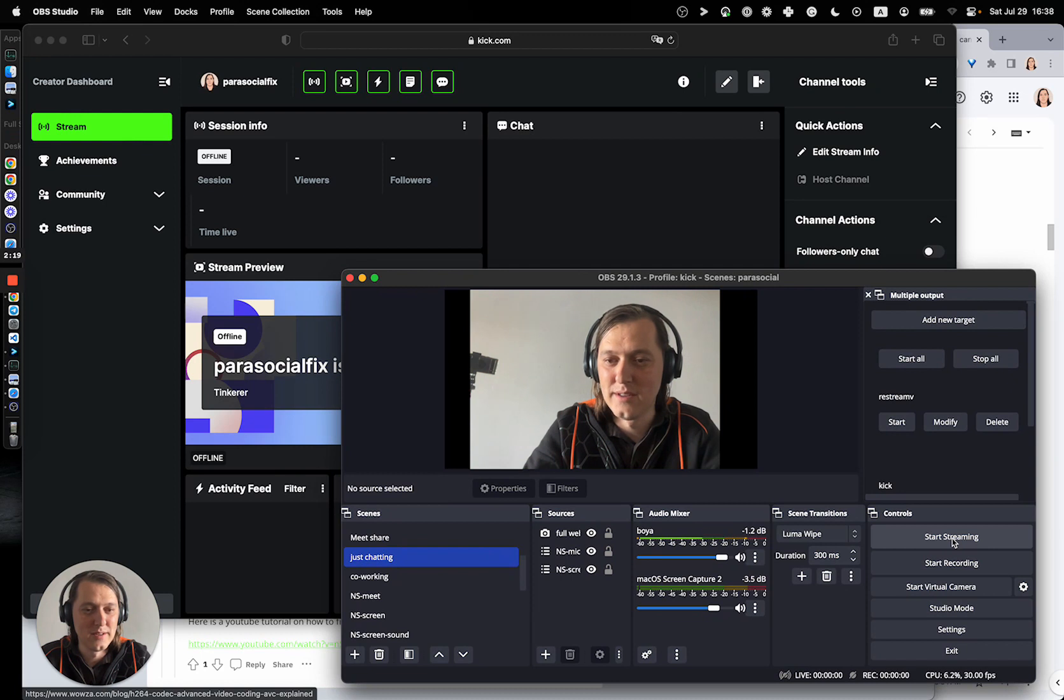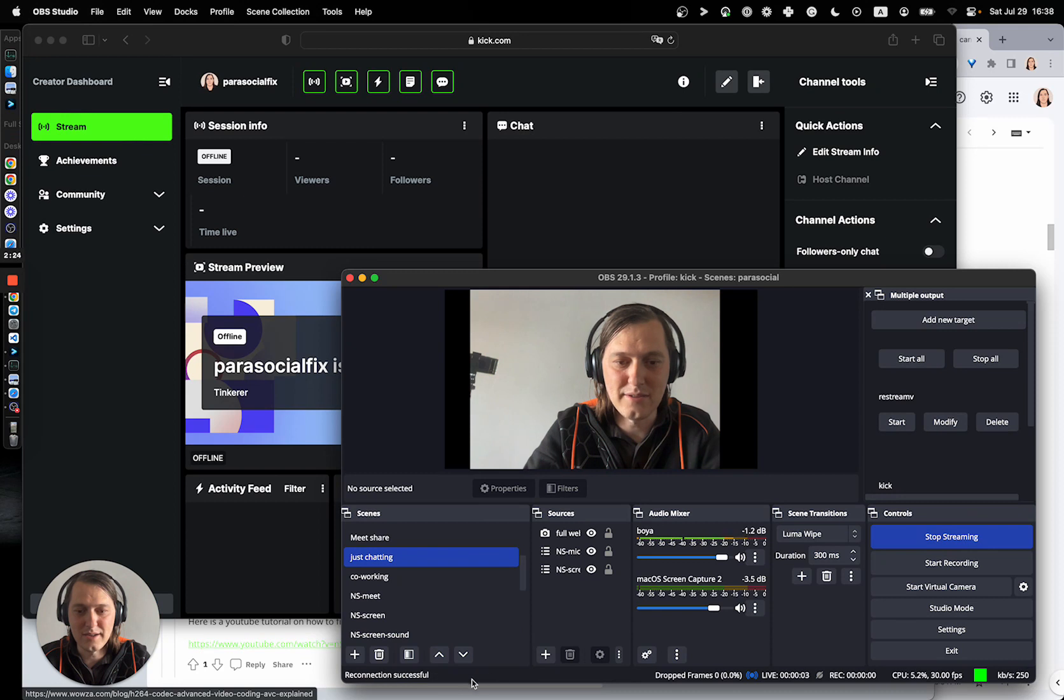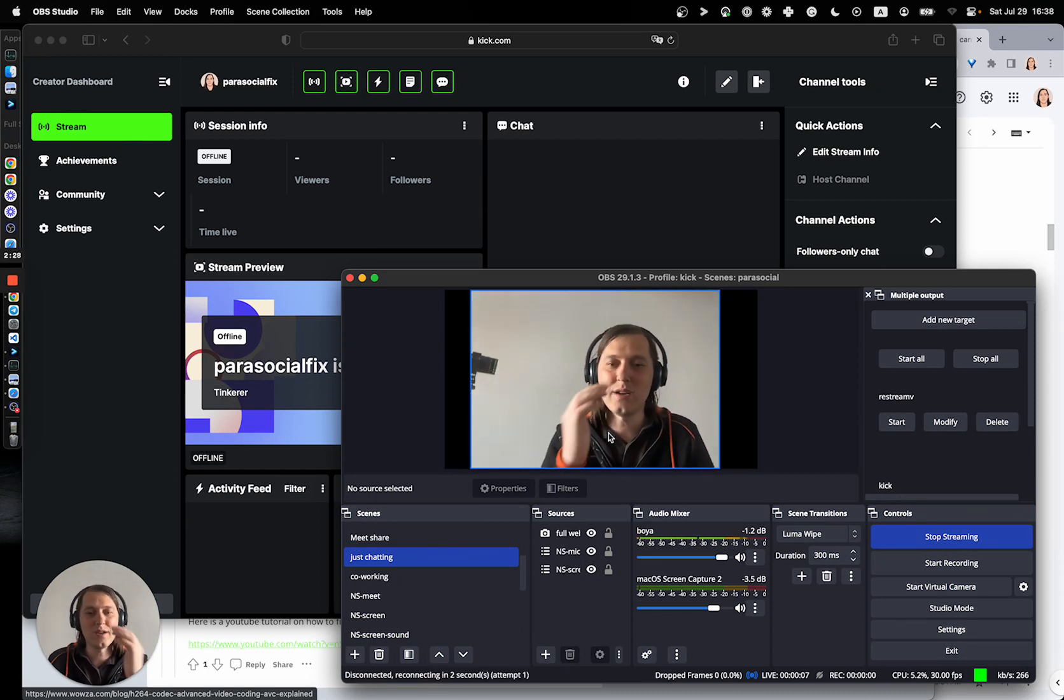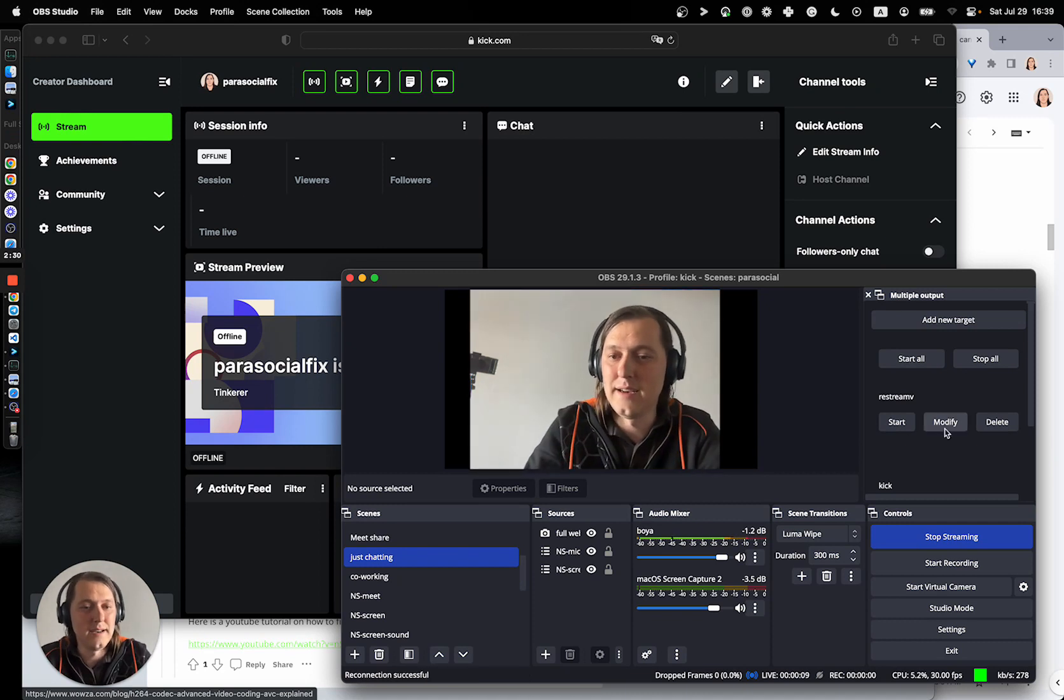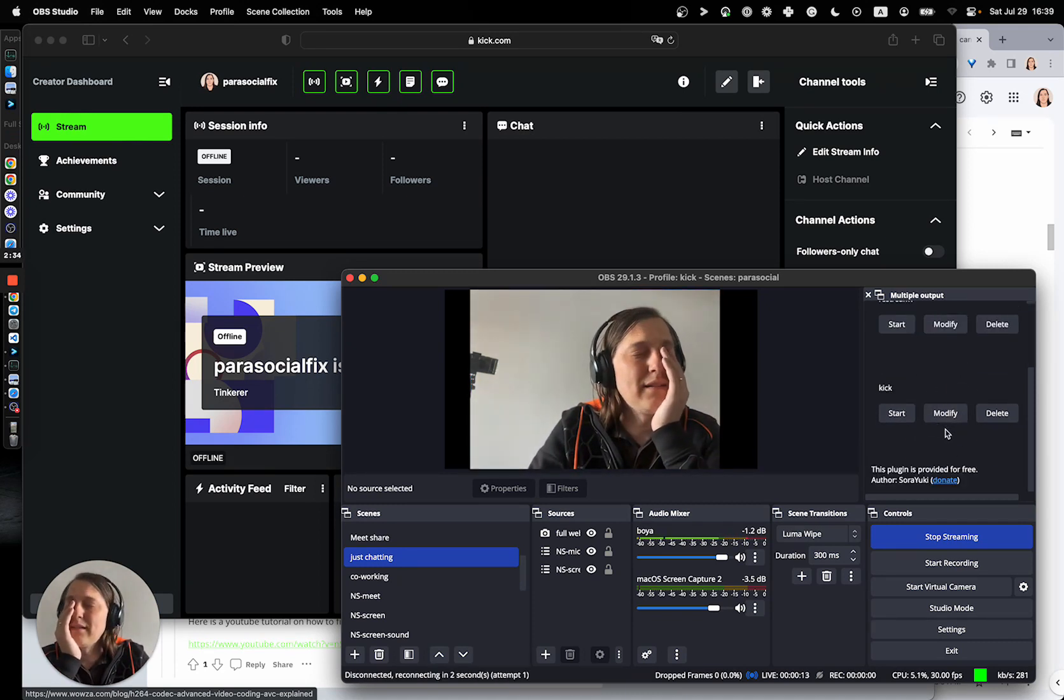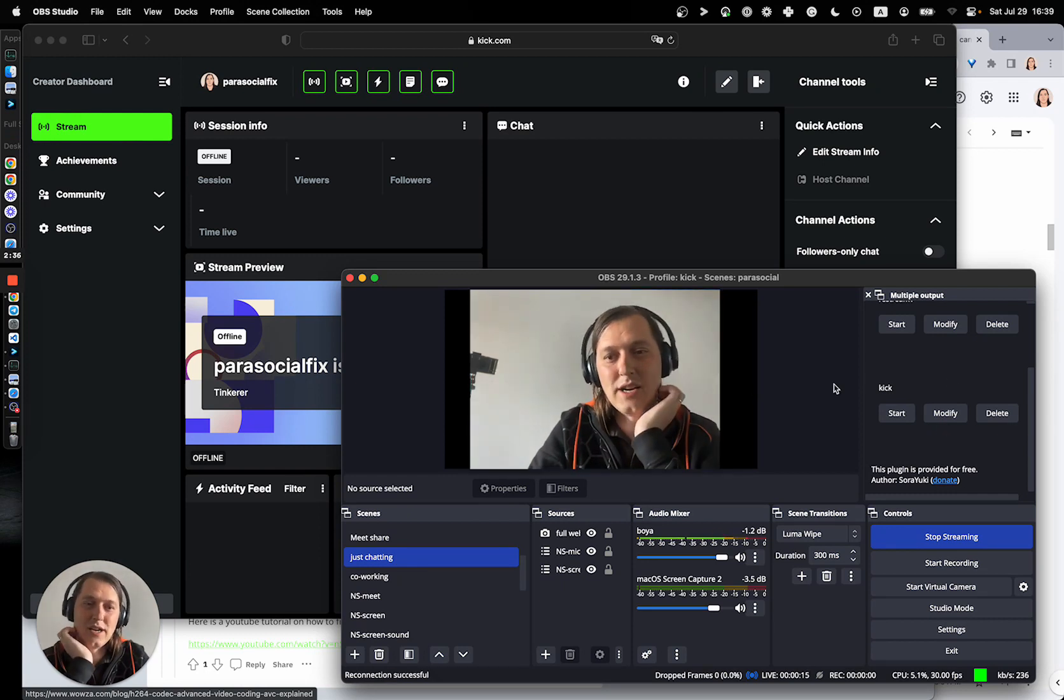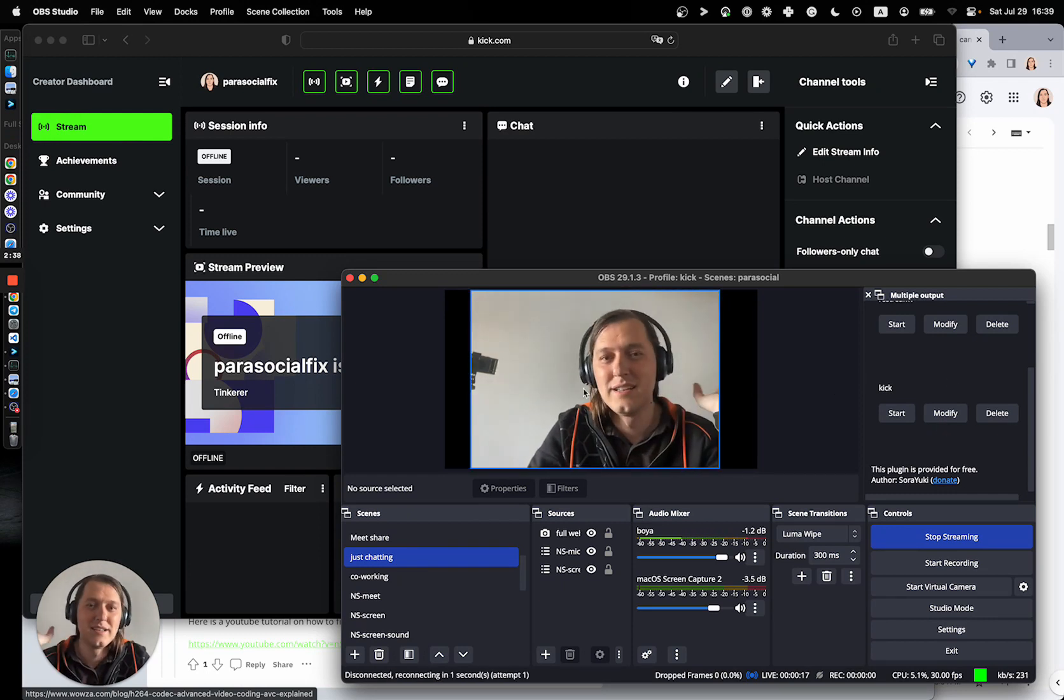So, yeah. So, now we're starting stream and it's disconnected, reconnecting, disconnecting, reconnecting. So, nothing works. First, I tried it through that multi-stream extension. I tried that through restream.